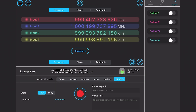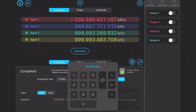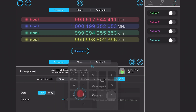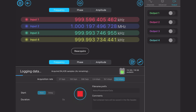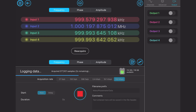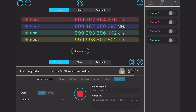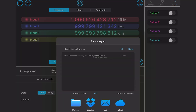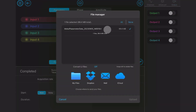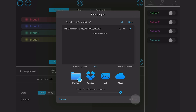The Moku phase meter allows complete characterisation of a system by measuring phase, frequency and amplitude. It's easy to log data with the embedded data logger at up to 150 kS per second, or string together the phase meter and a dedicated data logger in multi-instrument mode to log at speeds up to 1 MS per second.